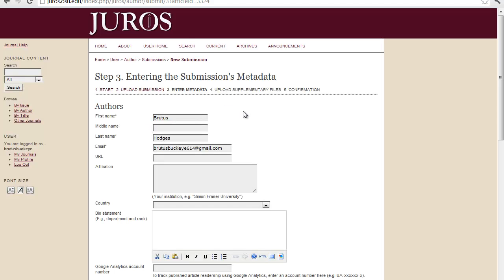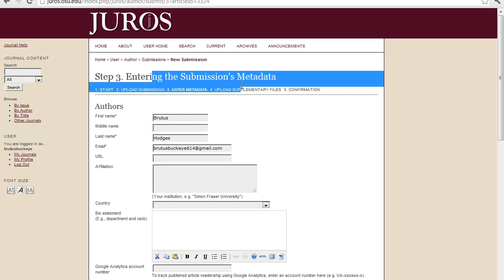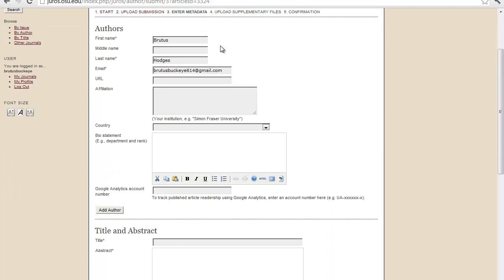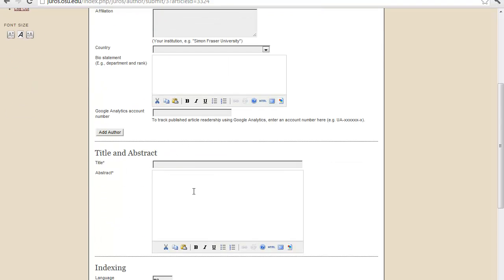From here, the metadata for the submission. This is all of the information, like such as the title and the abstract.